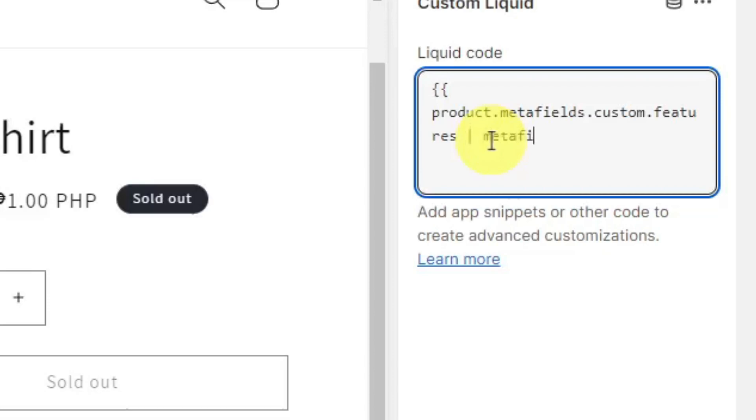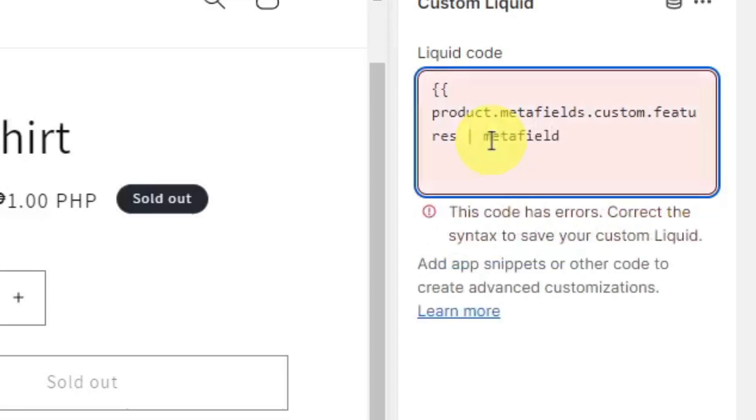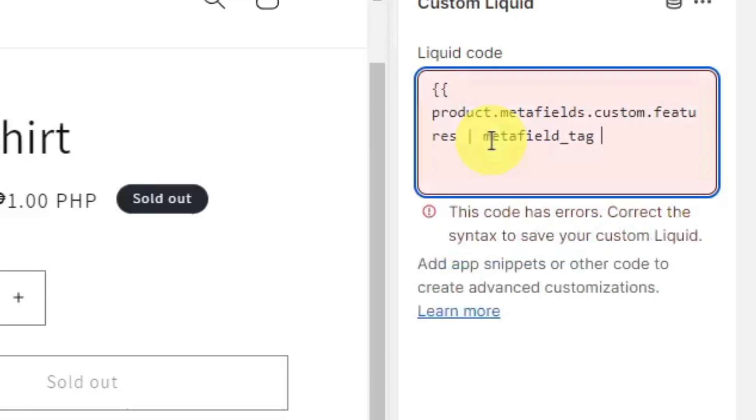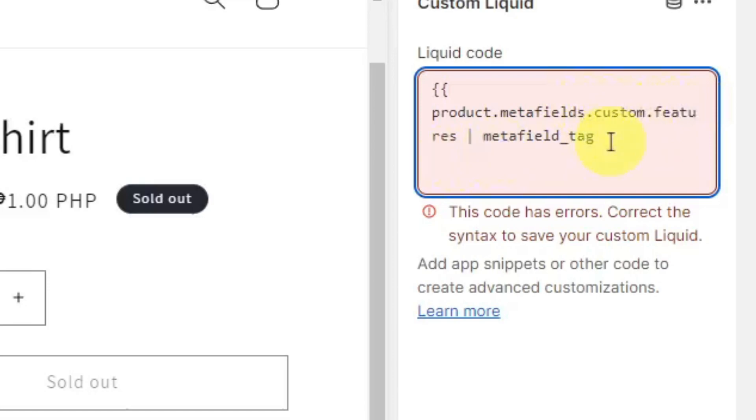You can name it whatever you want, just make sure you type in the correct one here. This is going to be a constant code - you don't have to change anything unless your meta field is not named 'features'. For example, if you named it Iron Man or Batman, then...